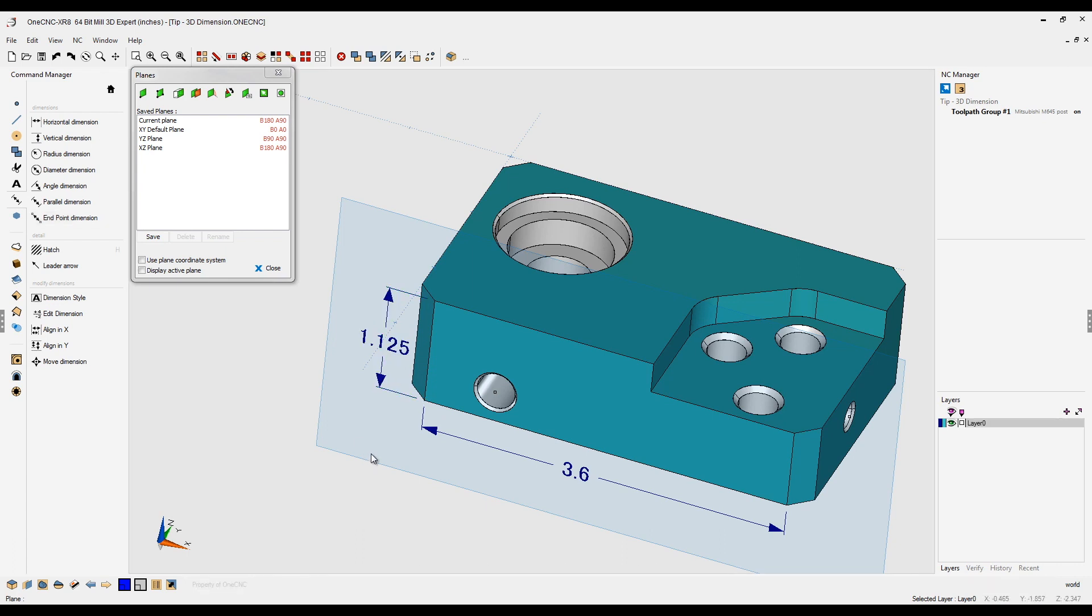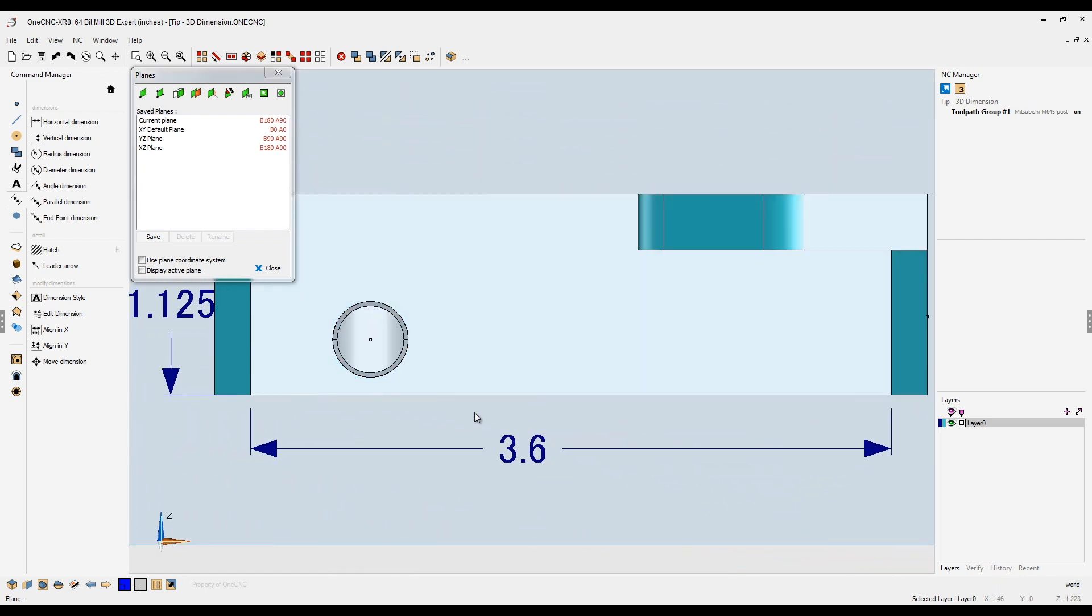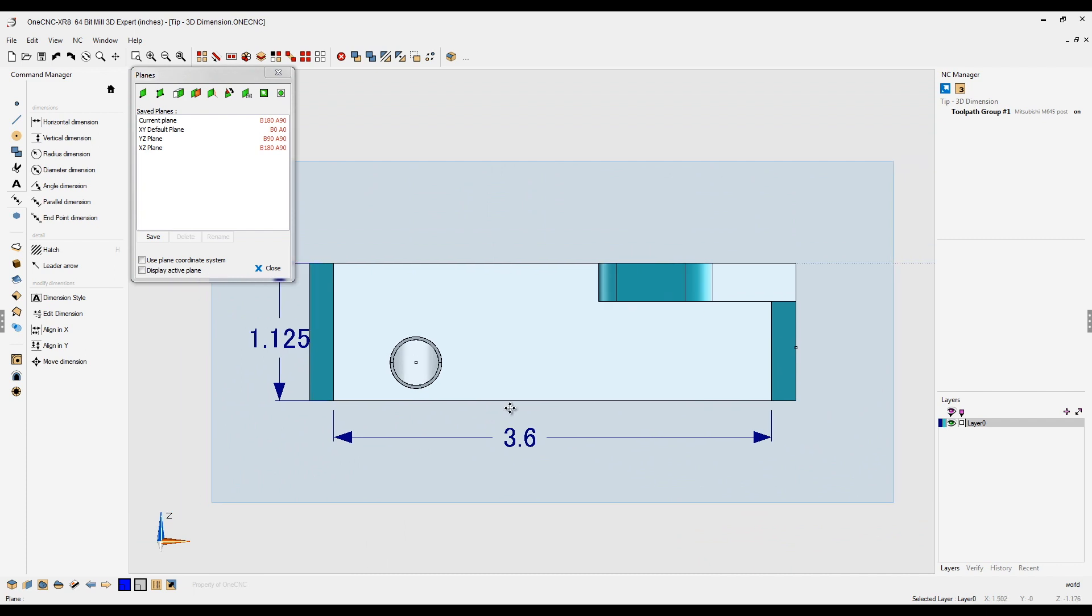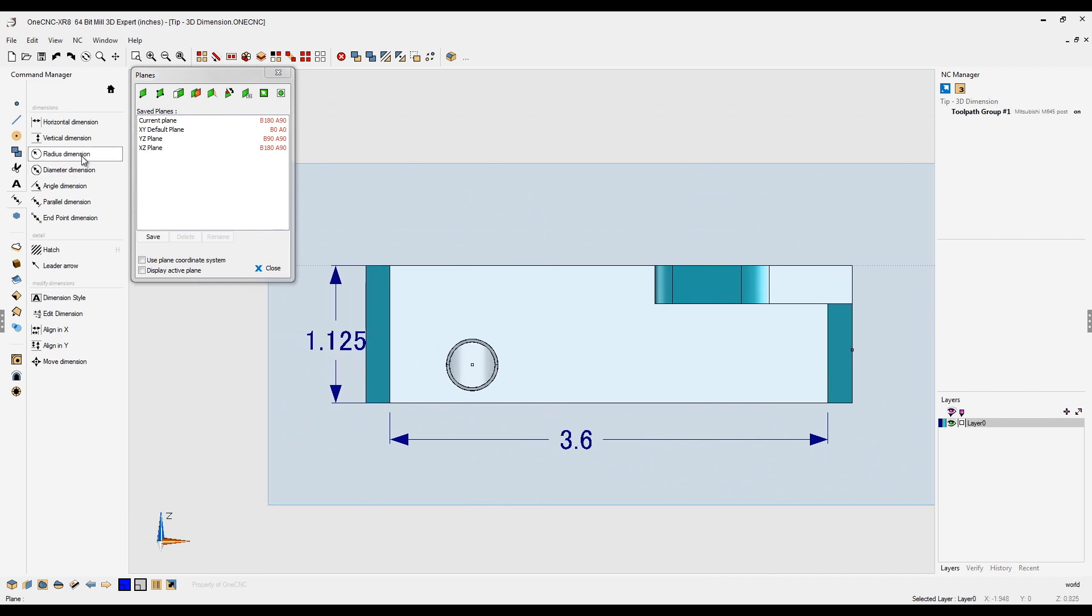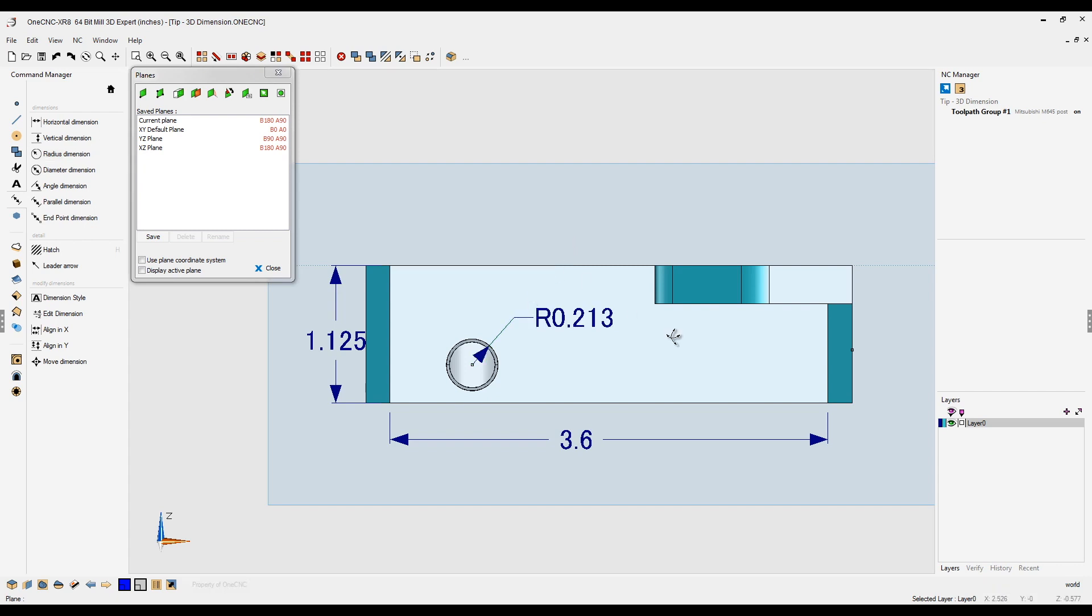Now if you want to, you can change your views so you're normal with the construction plane. I'll hit the space bar, select the plane option, and now my view is normal to that. Why don't we add a radius dimension? Let's grab that radius and place it right about there.